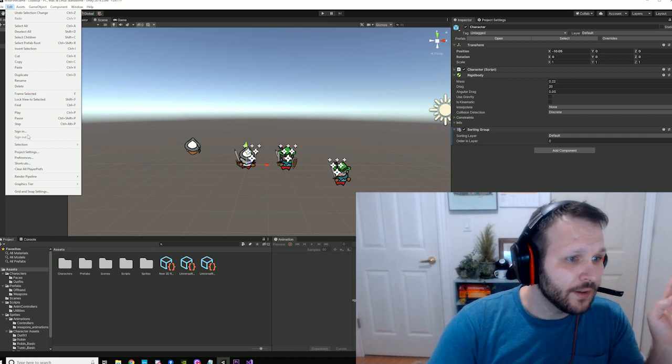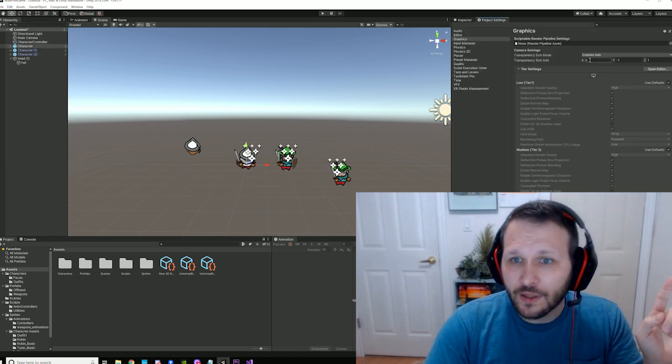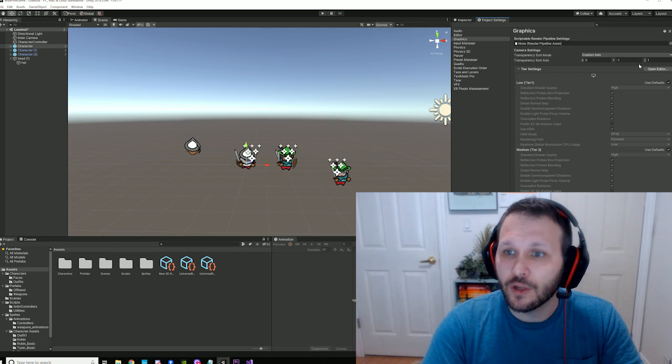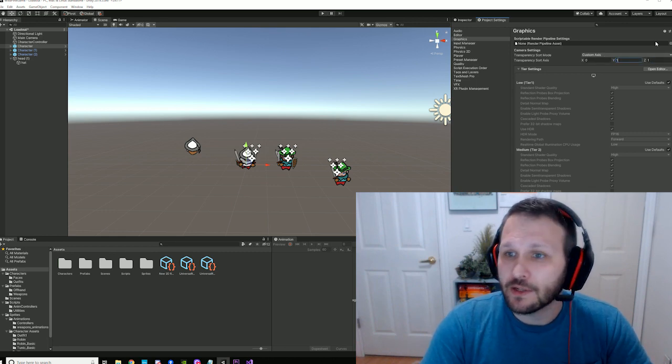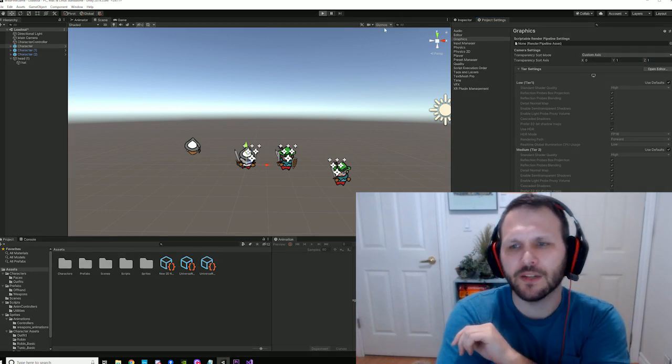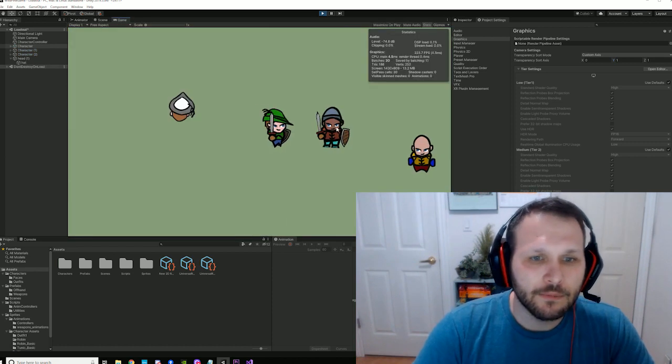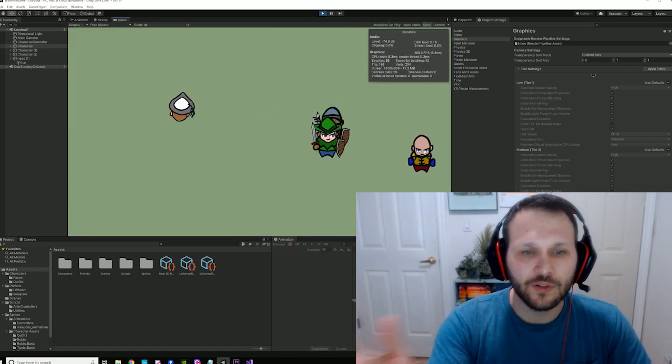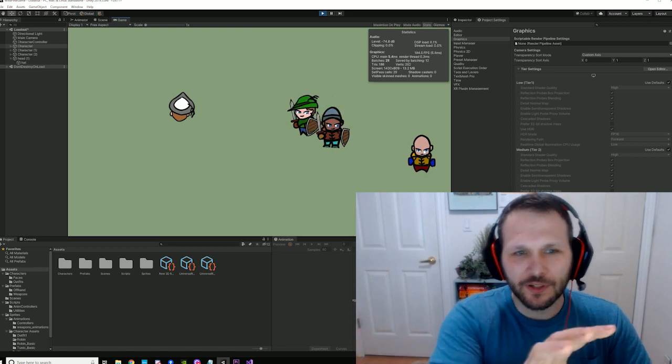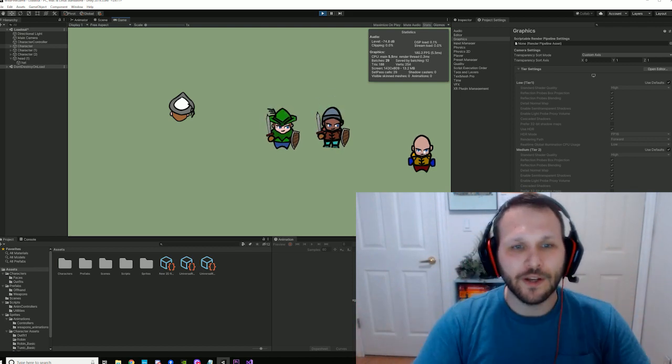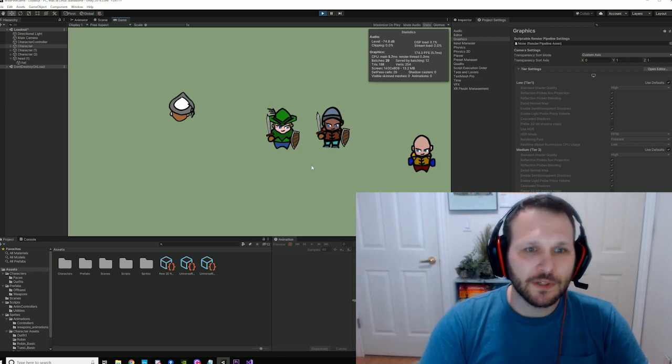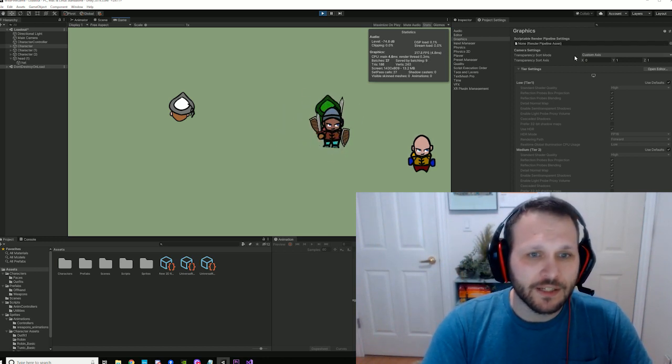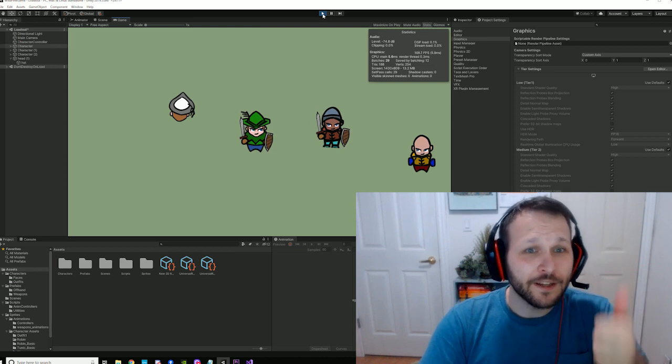So you're going to go Edit, you're going to go Project Settings, you're going to change the transparency sort axis to 0, 1, 1. I'm not going to spend too much time explaining this, but it's pretty self-evident once you play with it. Check that out. Fixed. So now you don't have to do any fancy silly scripts on all your sprites that change the render layer based on the Y position or the Z position. The render pipeline takes care of it for you. Great!